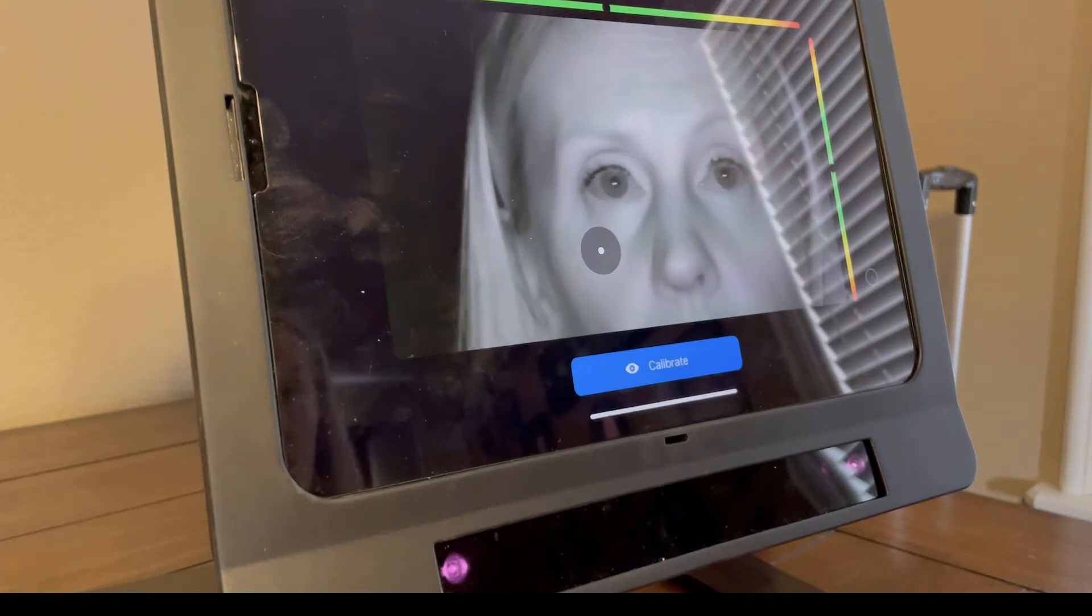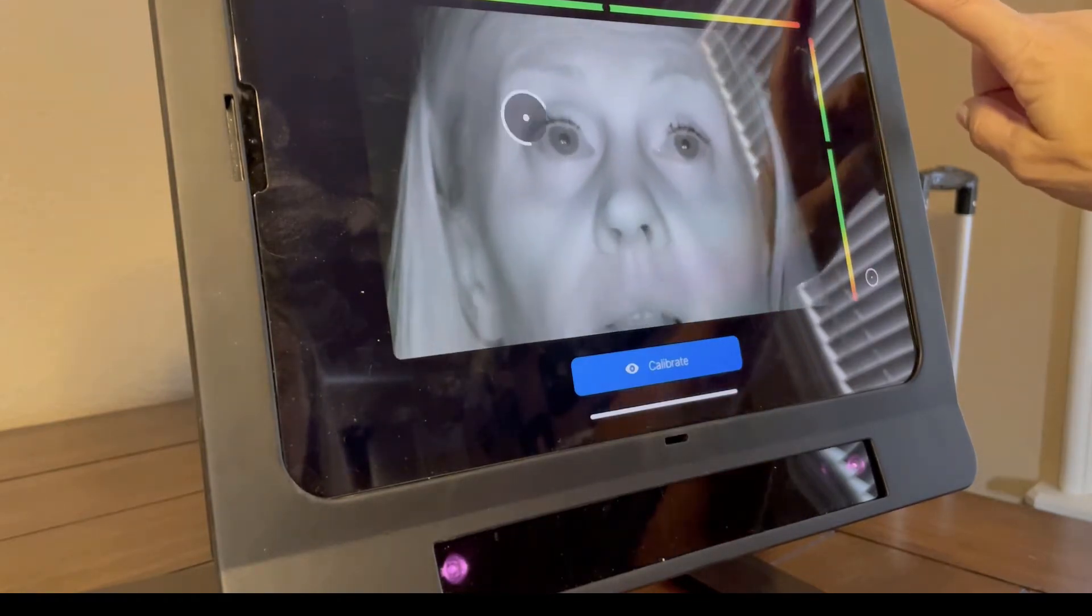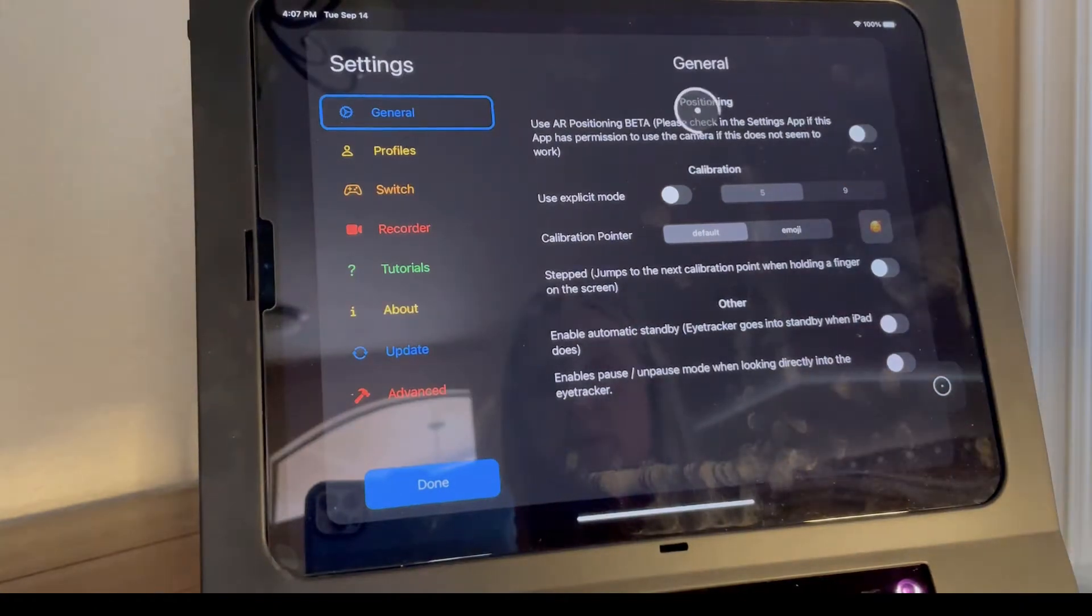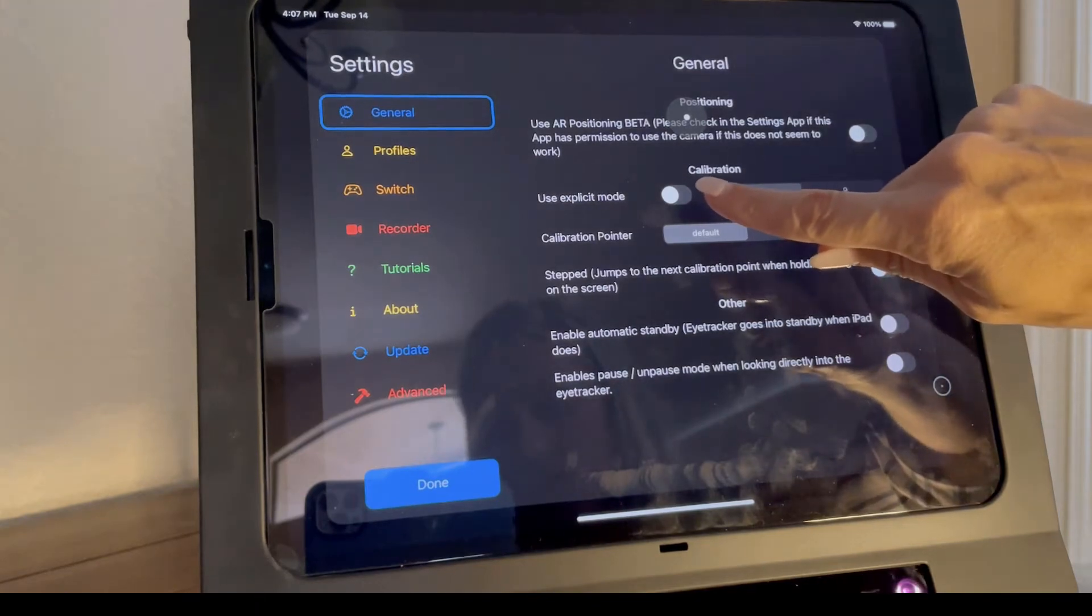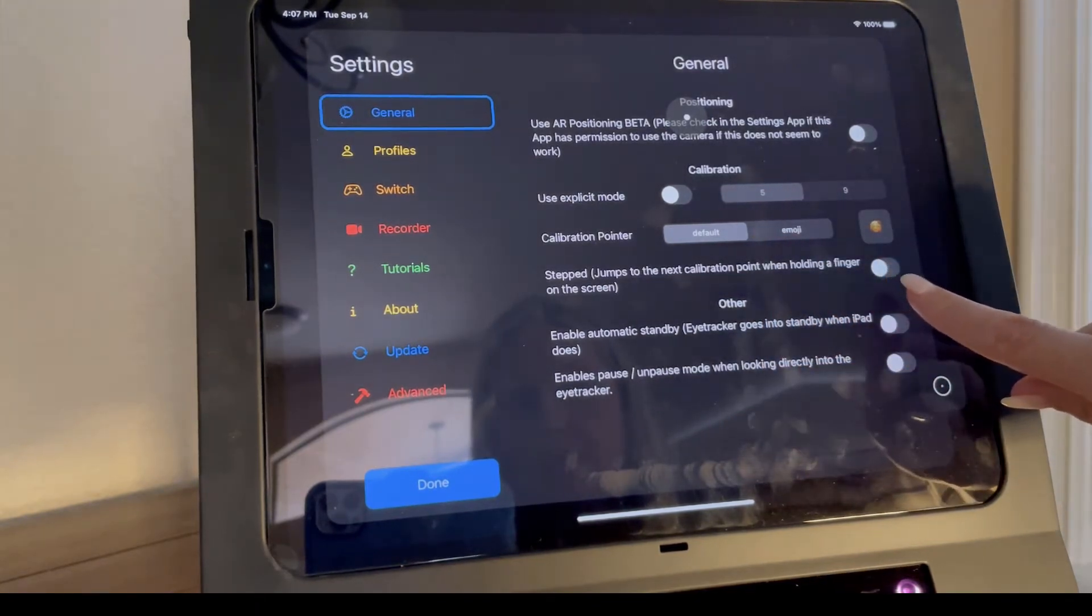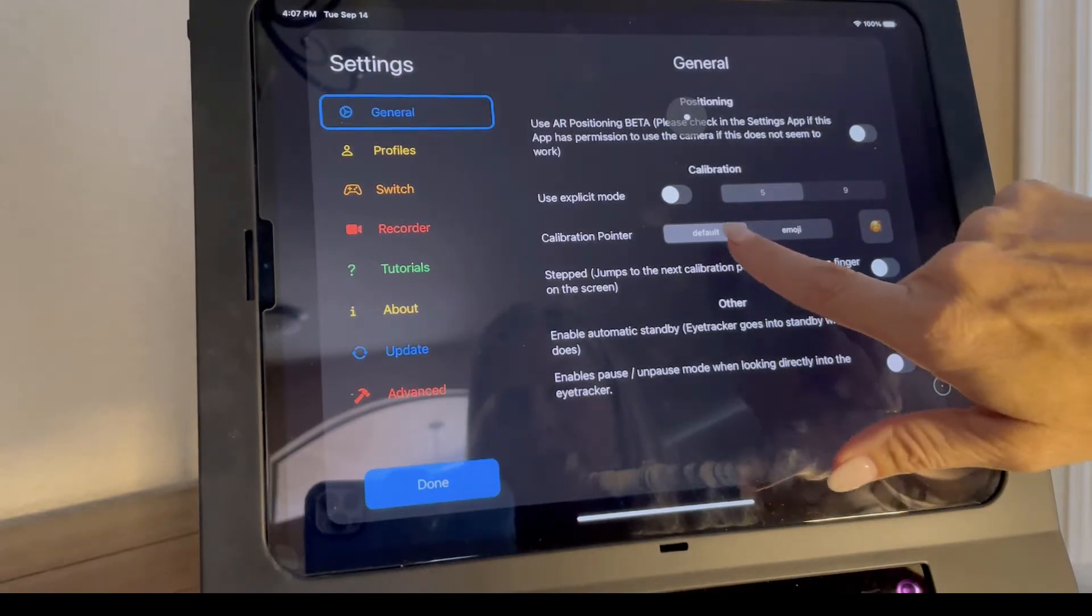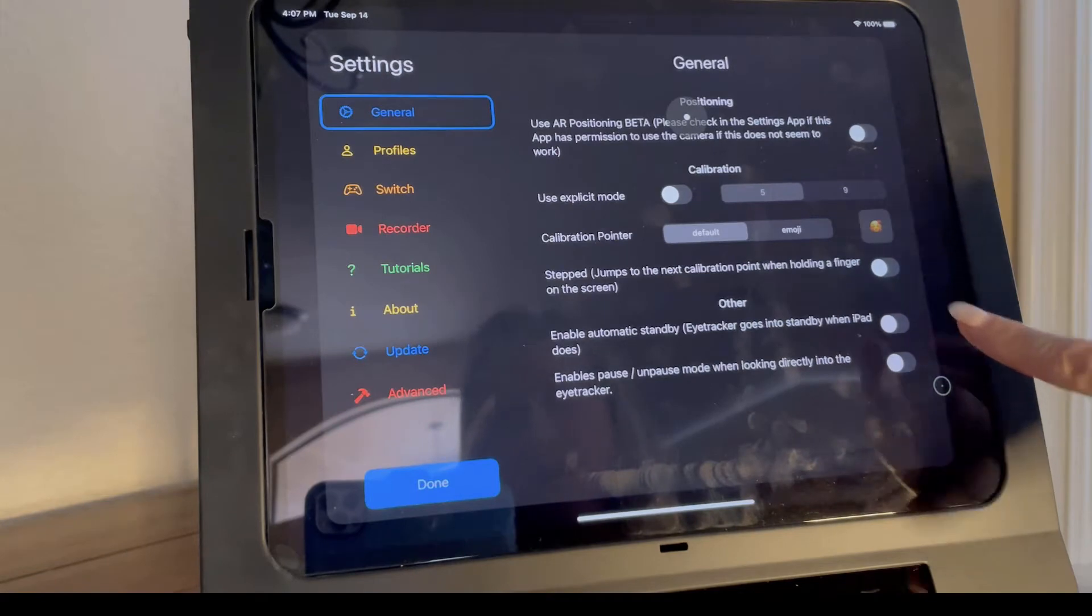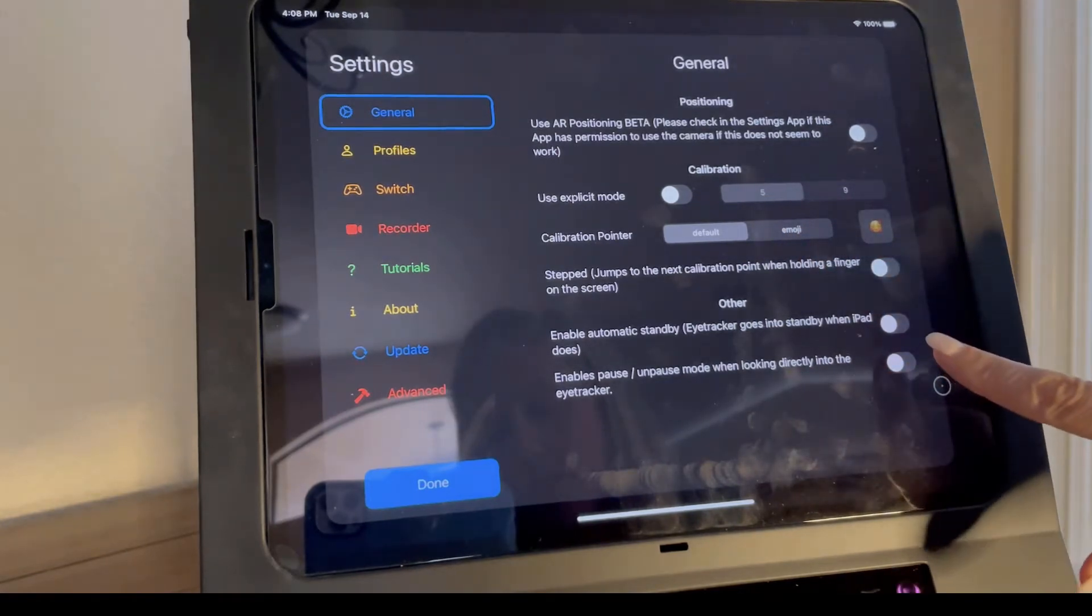When you go into the Skyl, there are a lot of settings to consider. Let's take a look. You're going to want to be sure that you're in explicit mode. Be sure that stepped is turned off. You can do a default pointer or an emoji pointer. You can tell it that you want a five or a nine point.